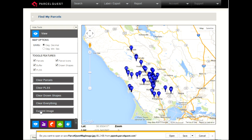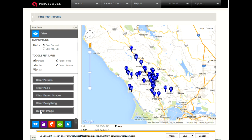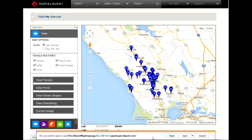Within the View menu, select the Current Image link towards the bottom. After making this selection, the Google Map image that's displayed will begin to immediately download. Your browser will then ask if you want to open or save the current image download. You'll want to select the Save option. You can always open the image file later.